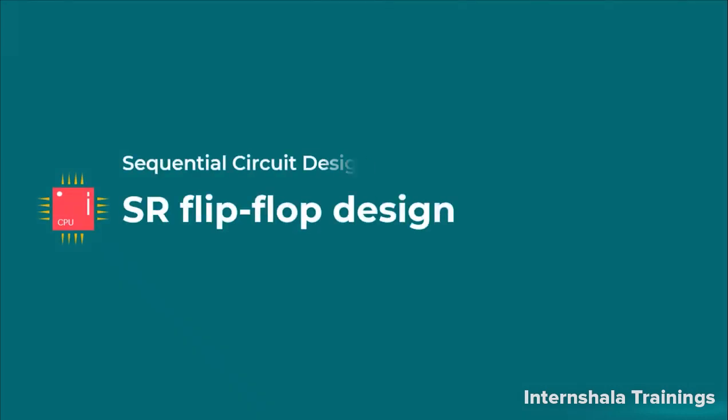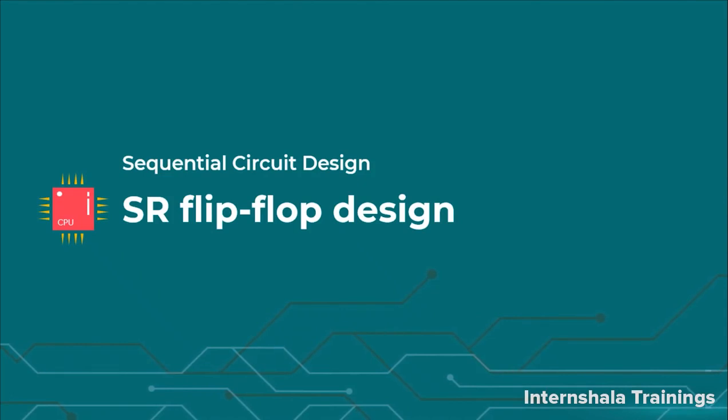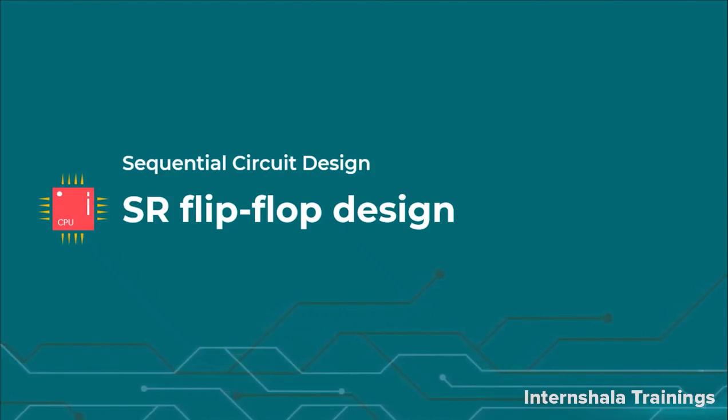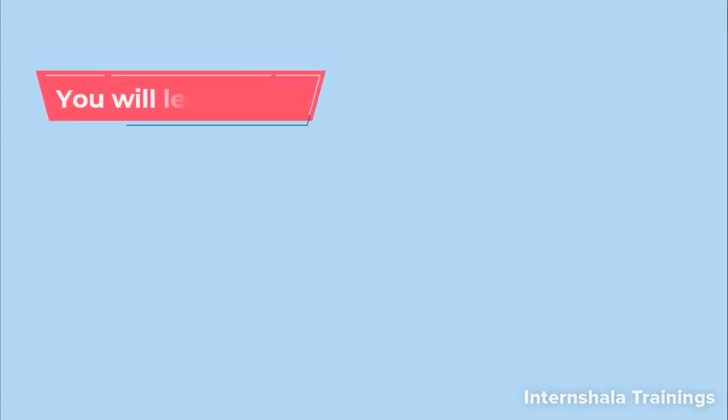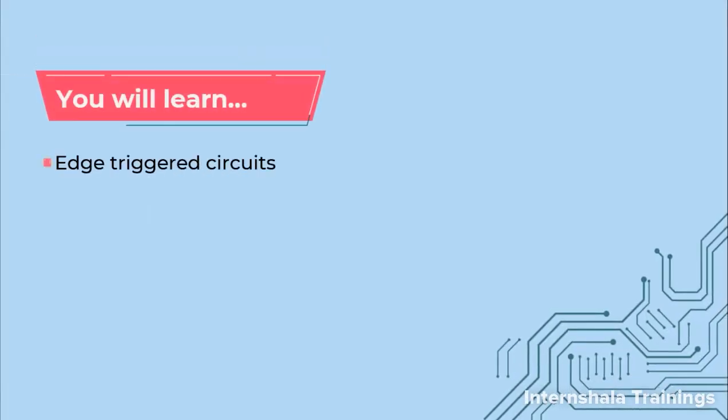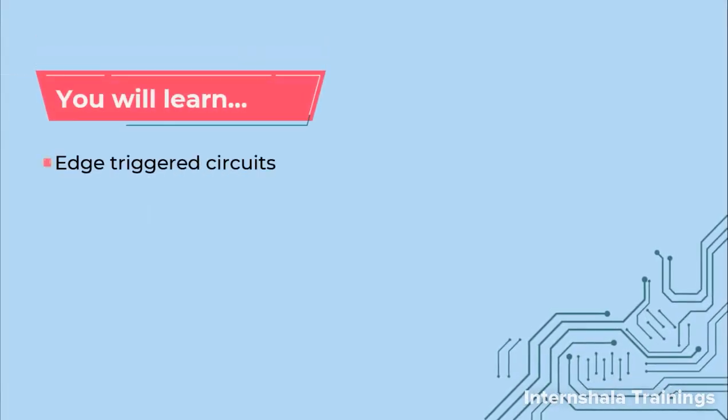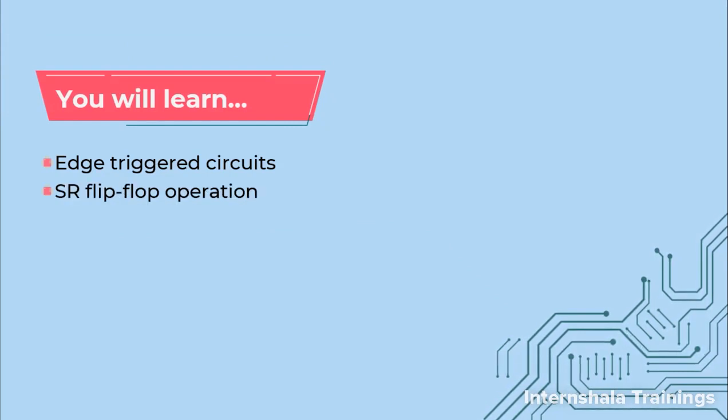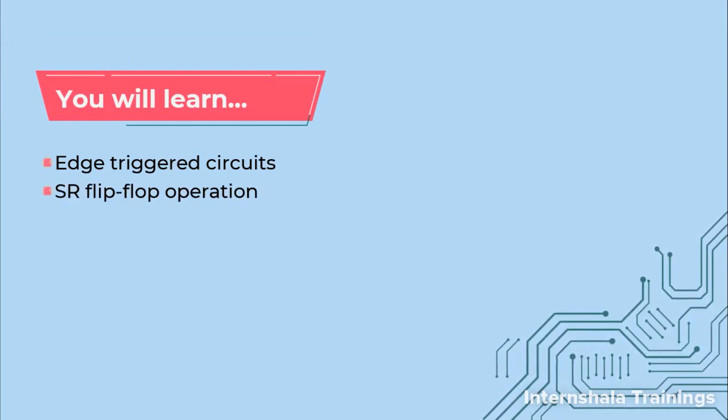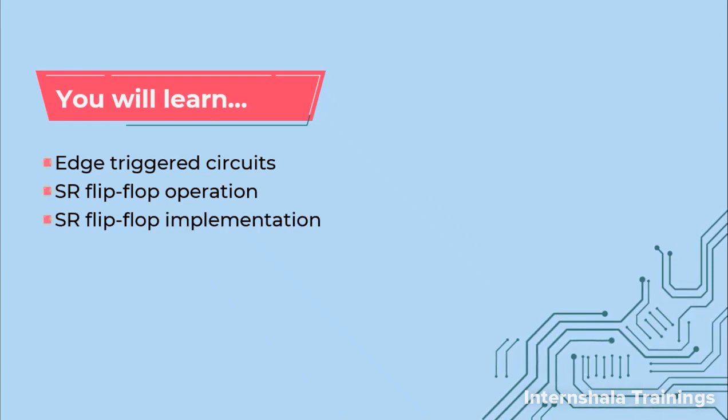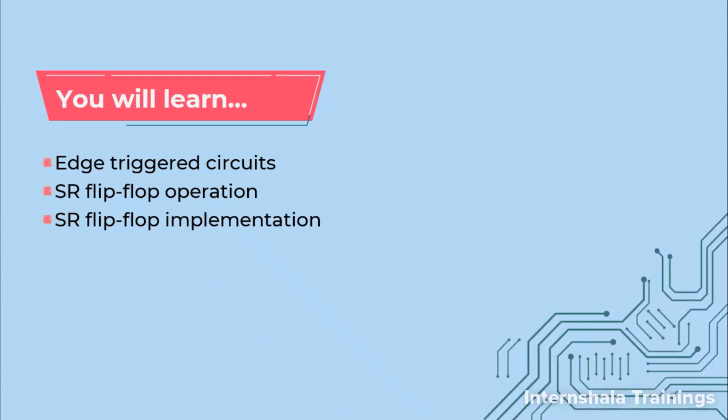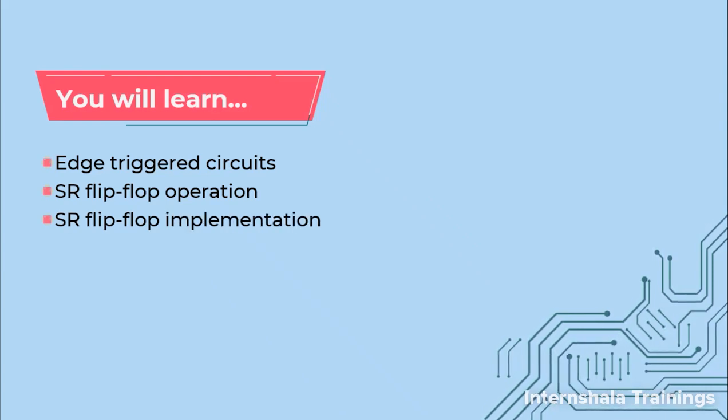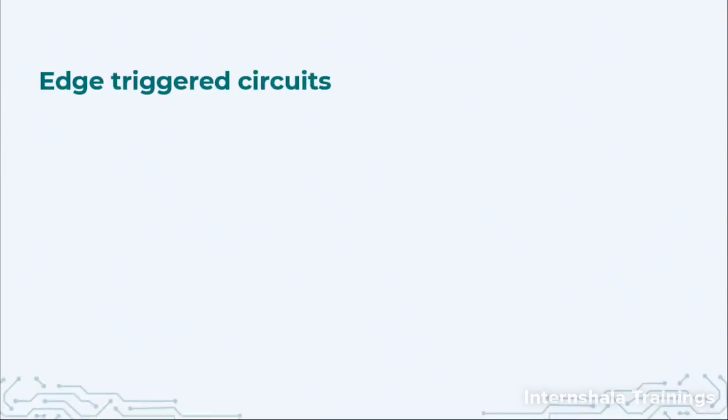Hello students and welcome back. Now we are going to talk about a flip-flop design and discuss the SR flip-flop design. In this video we are going to talk about edge-triggered circuits which are called flip-flops. We are going to discuss the operation of SR flip-flop and how to implement it in Verilog. So now let us get started.